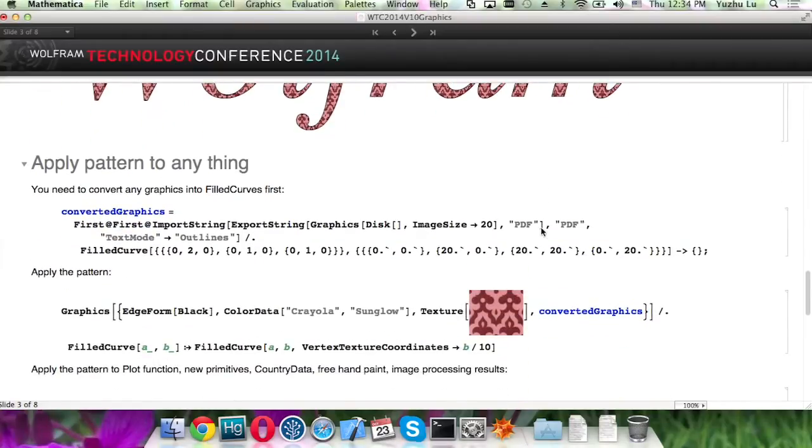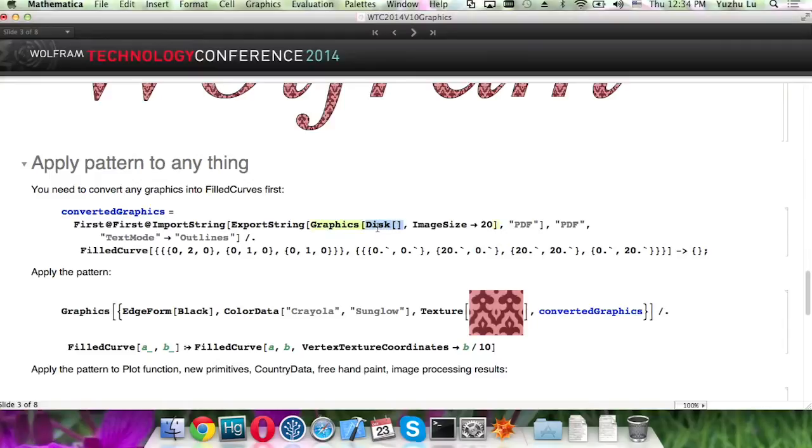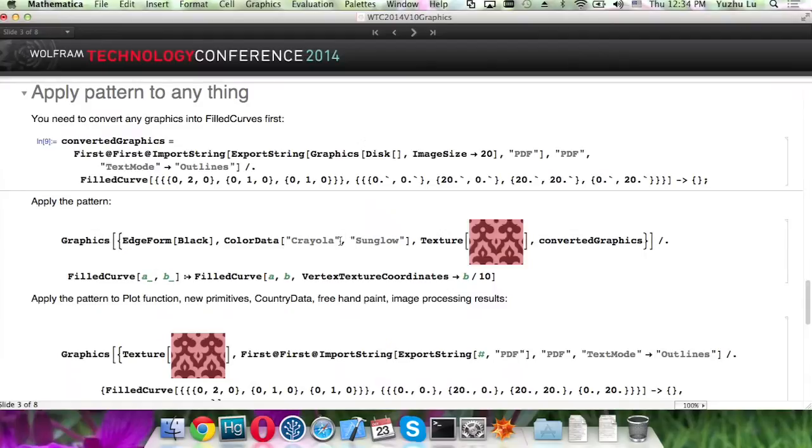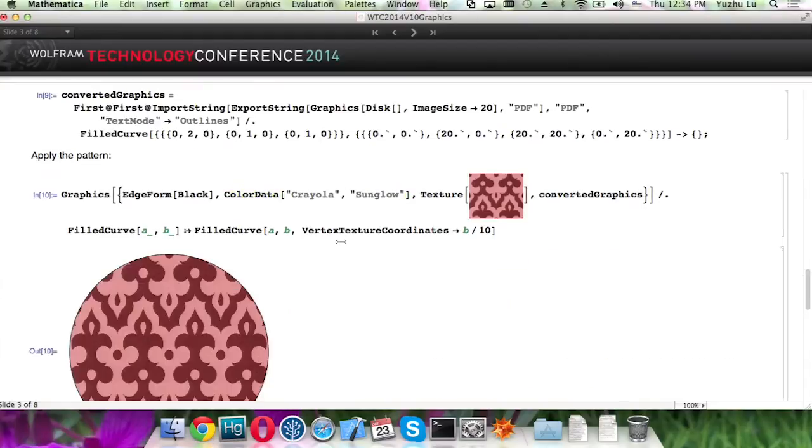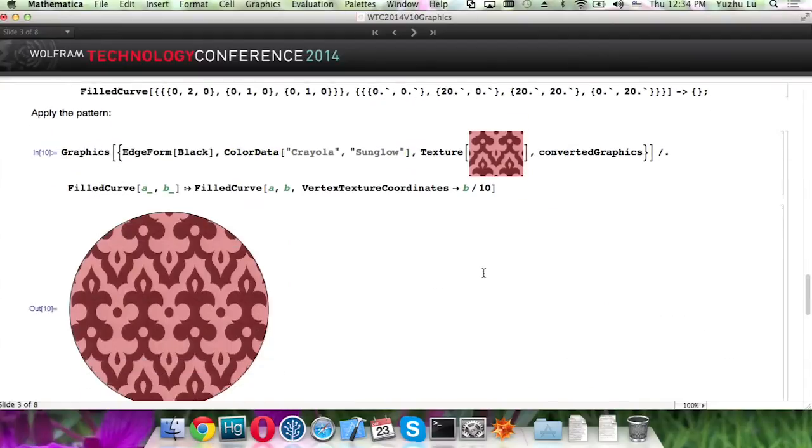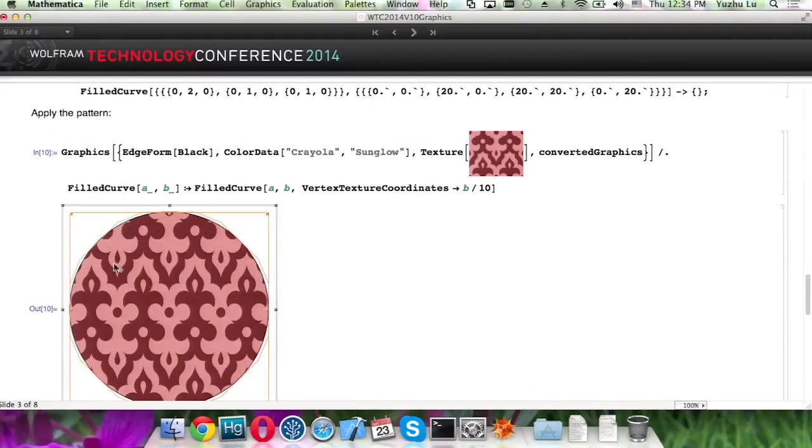Same idea. For those primitives currently don't support the texture mapping, like a disk, you can do the same thing and convert it, and then apply the pattern. Here is actually the disk turning into field curves.